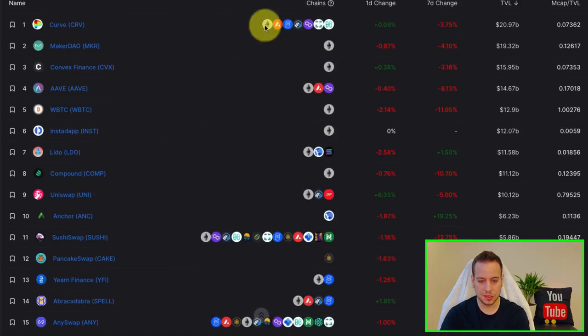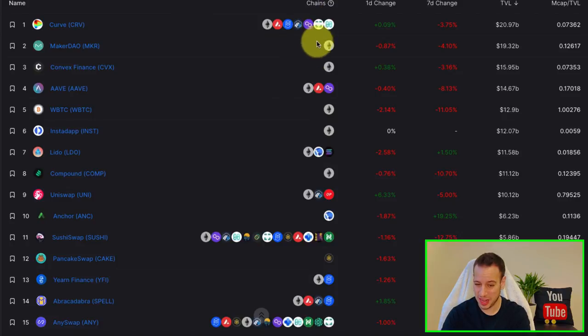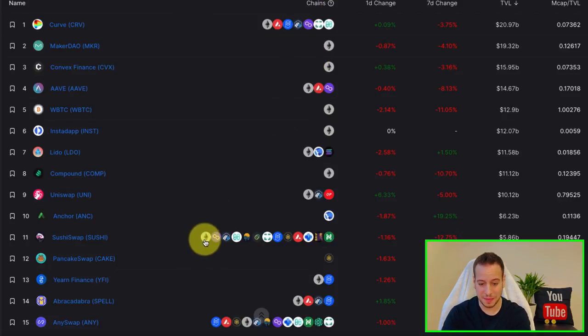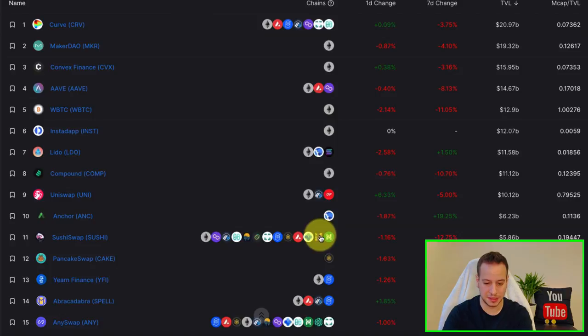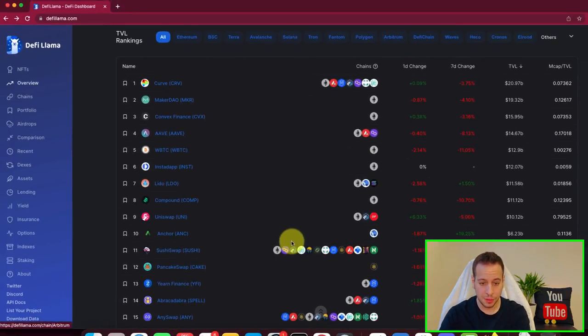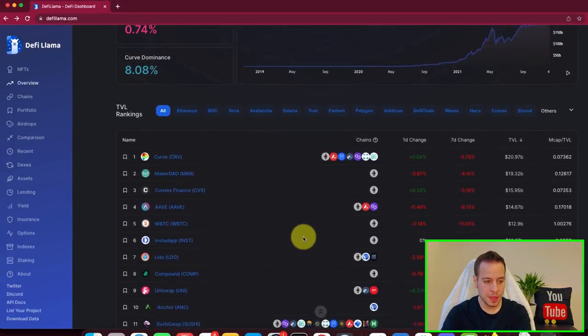And you can understand also which protocols on which blockchains they exist here on the chains tab. So you can see that SushiSwap is one of the biggest cross-chain protocols that exist in almost all the different blockchains, which is super cool.